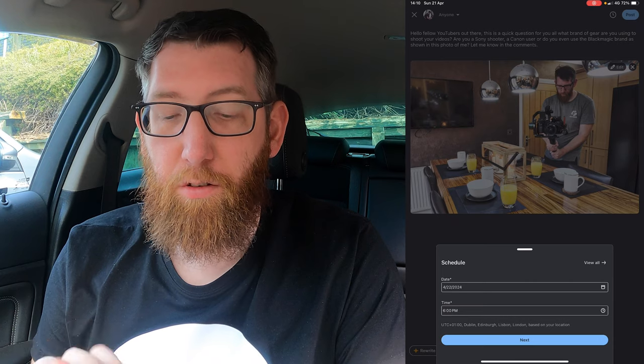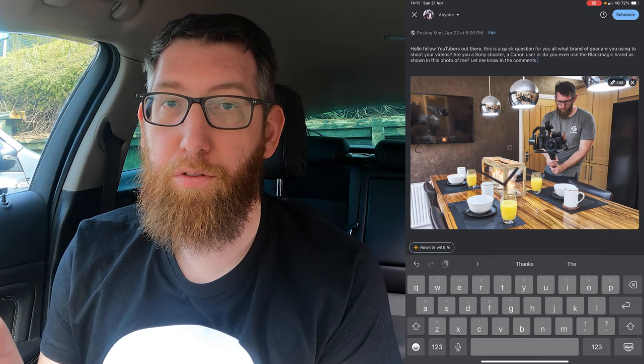This is in UTC Dublin/London standard British Greenwich Mean Time. Once you've set the scheduled date and time, click Next — that takes you back to the main editing page. You'll notice in the top left it now says 'Posting on Monday April 22nd at 6pm', and instead of a Post button in the top right, it now says Schedule.